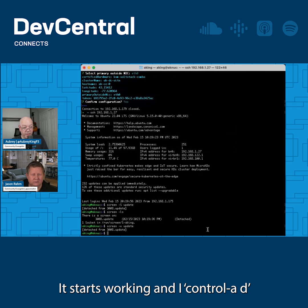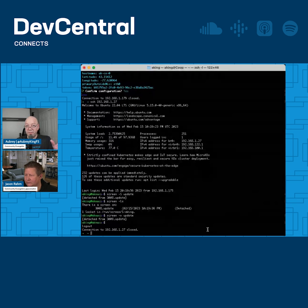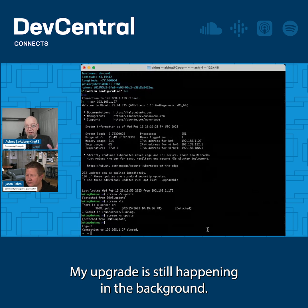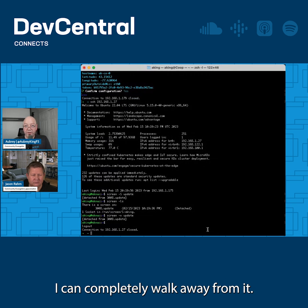And I Control-A D. I've disconnected from the system. My upgrade is still happening in the background. I can completely walk away from it.